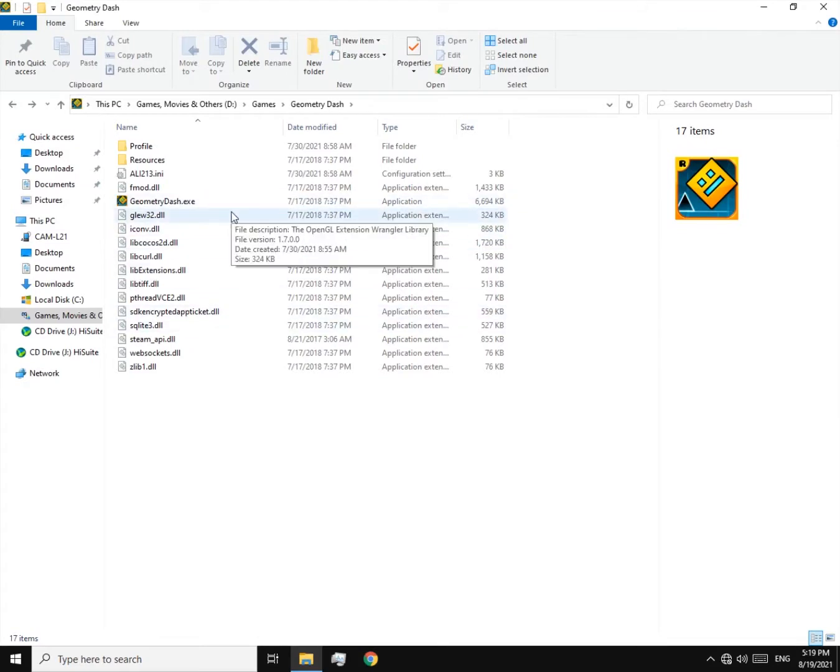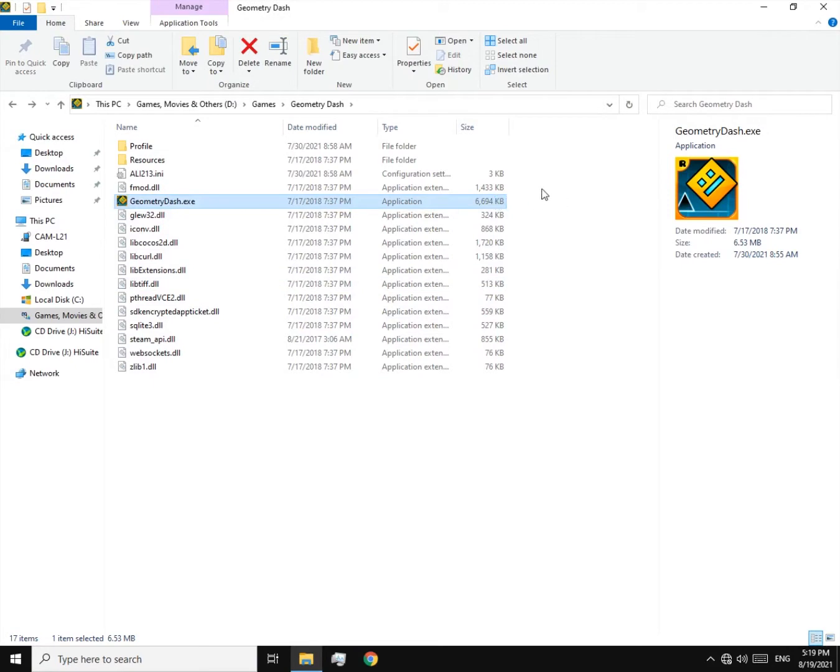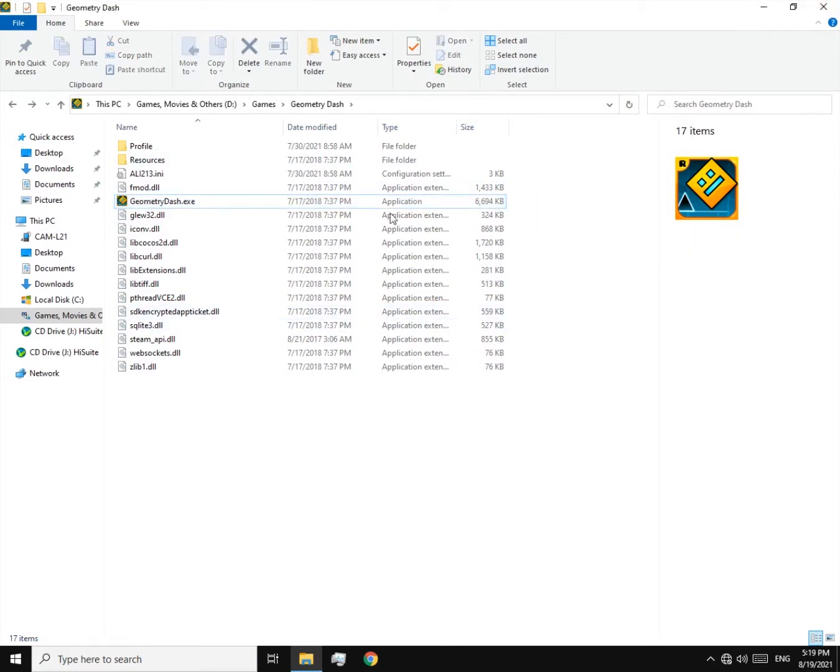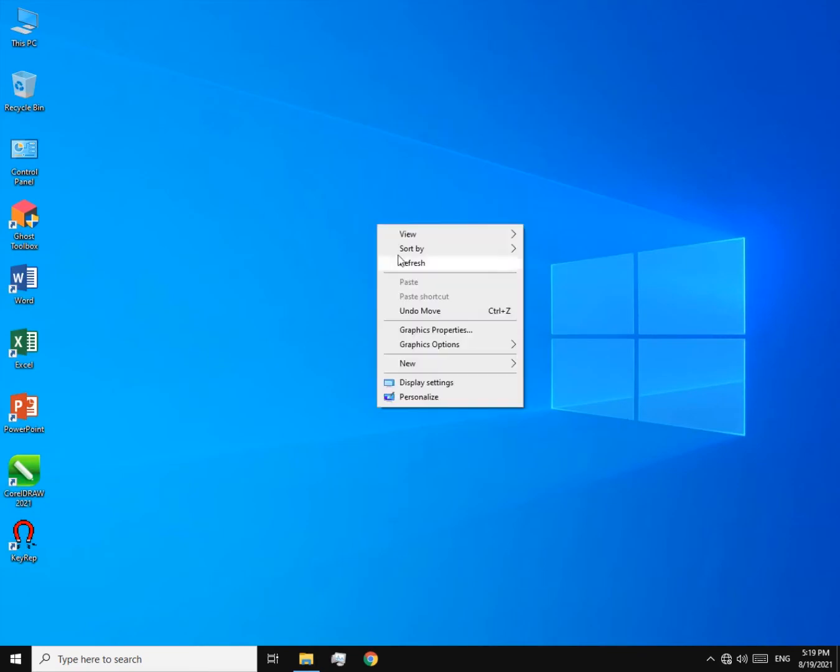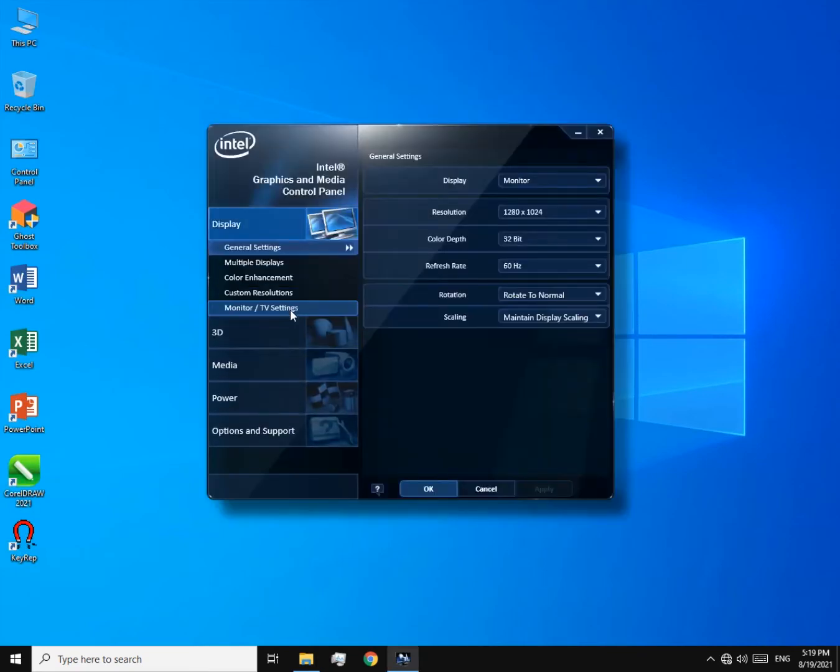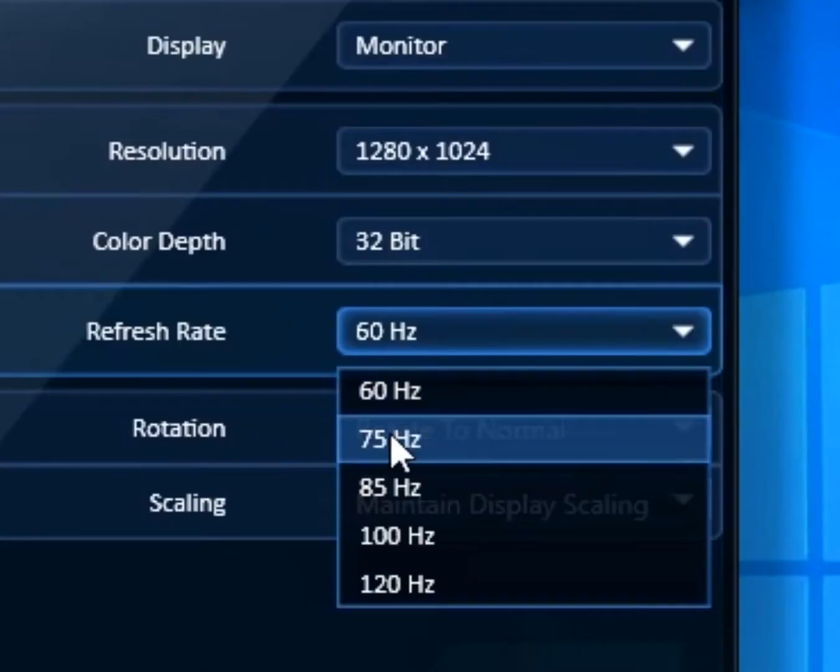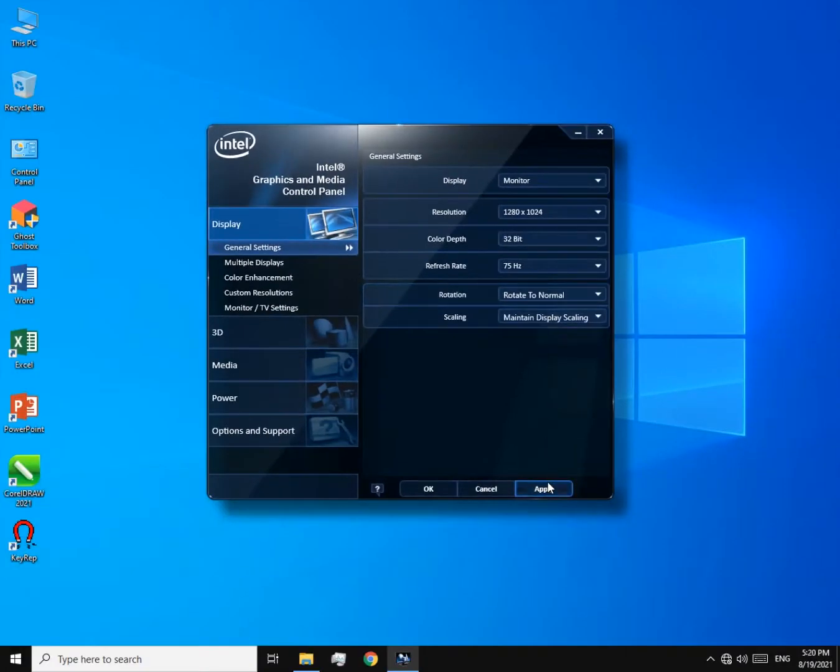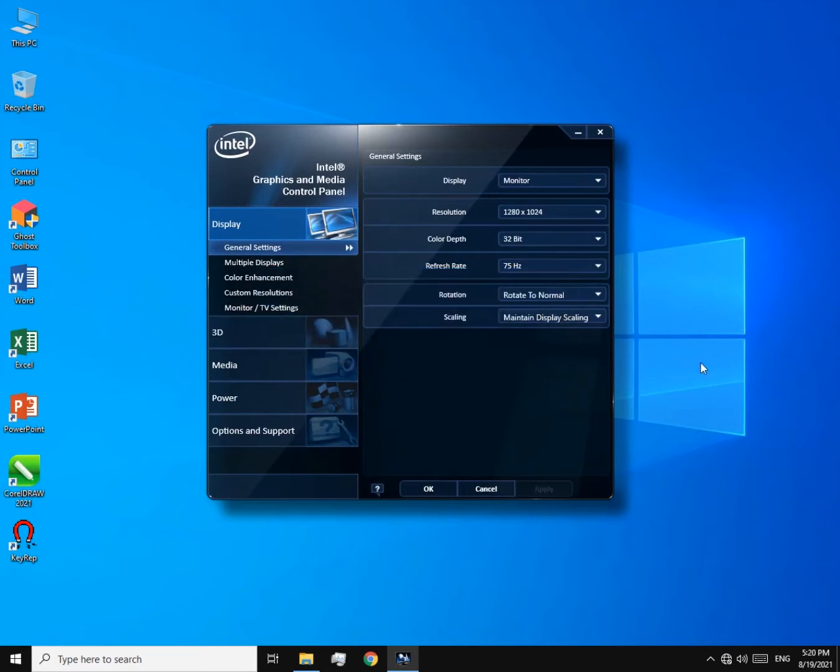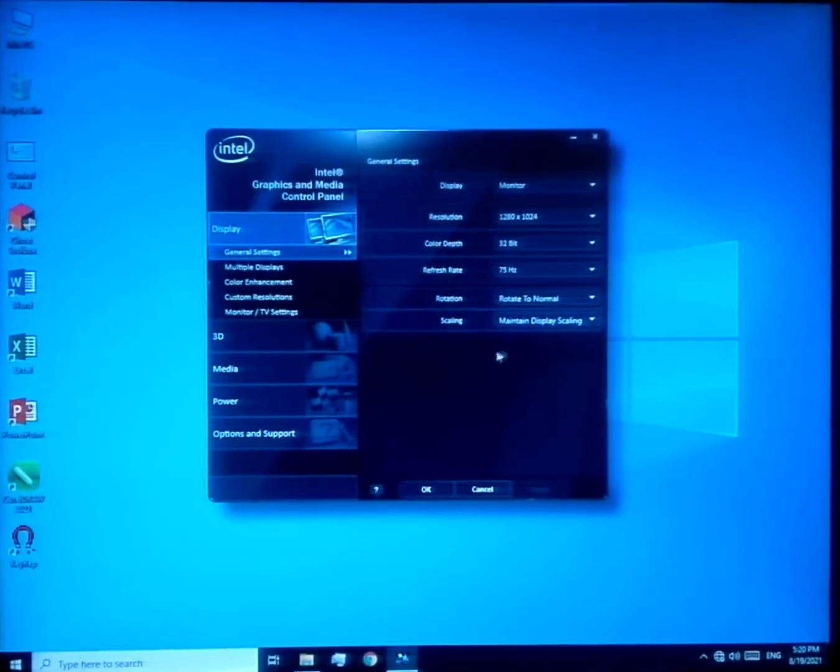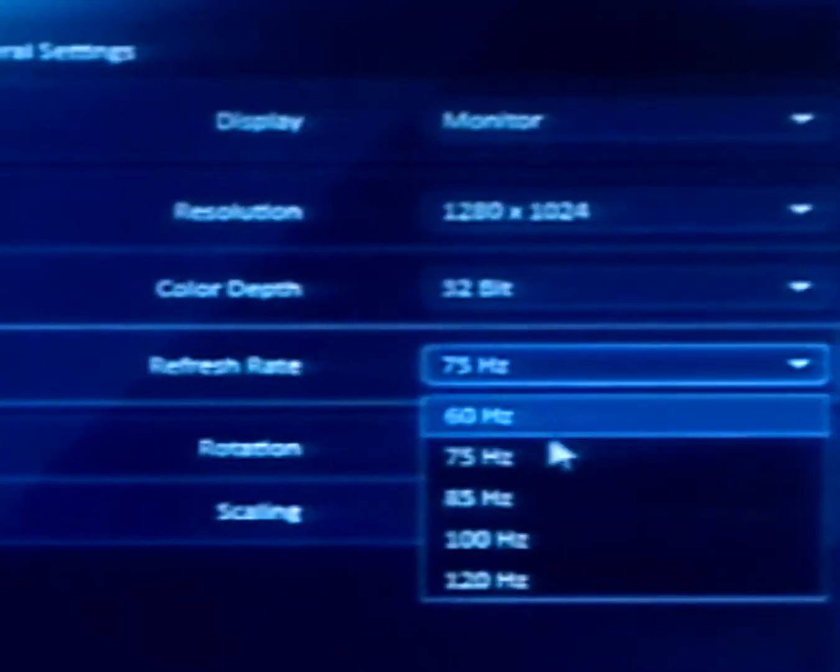So the reason for this problem is the refresh rate. If your monitor can't handle higher refresh rates like 120 Hertz, black screen happens. My monitor can only handle up to 75 Hertz. Let me show you what happens when I change it to a higher refresh rate than 75.